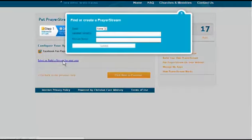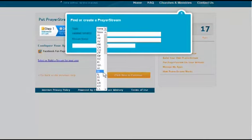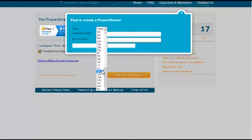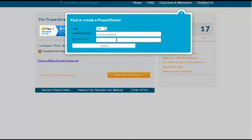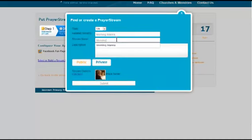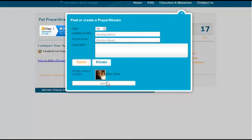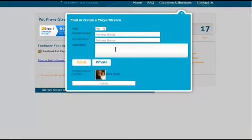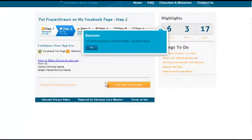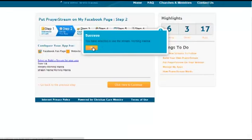Now I already have some apps that I've created. So I'm going to go ahead and select my state of Virginia. And then the related ministry would be Morning Manna. And then the stream name, you see it already comes up as Morning Manna. And then I'm going to make this a public prayer stream. I have to put in a description. This is a prayer stream for the Morning Manna family of listeners. So you have to put in a description there. Now I'm going to click submit and it says you have selected to use the stream Morning Manna. So I say okay. And then I click here to continue.